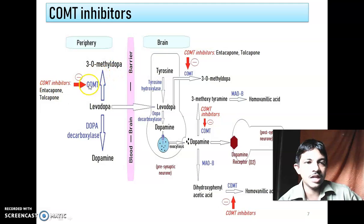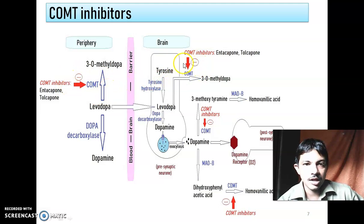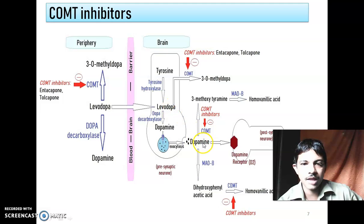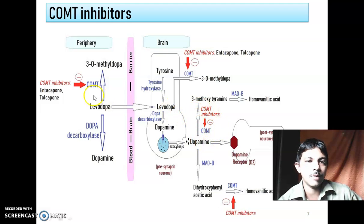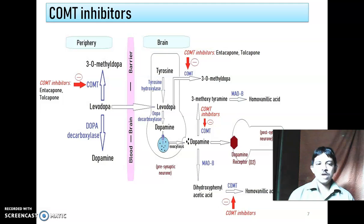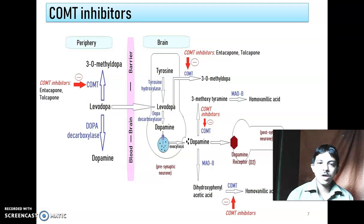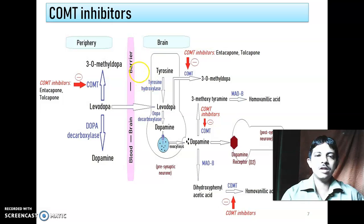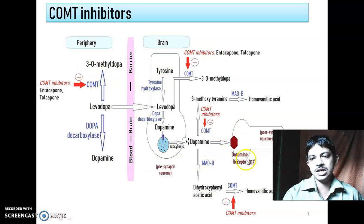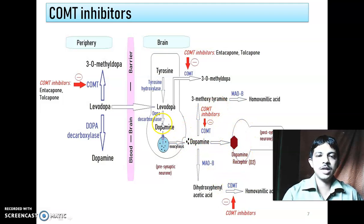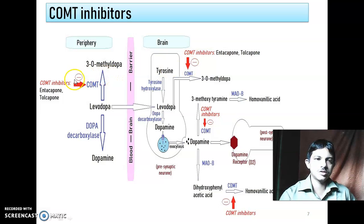Next is the COMT inhibitor — catechol-O-methyltransferase inhibitor. These drugs inhibit the breakdown of levodopa in the periphery, and also inhibit the breakdown of dopamine in the brain. Ultimately, whether it is an inhibitor of dopa decarboxylase or an inhibitor of COMT, these are given along with levodopa so that more levodopa crosses the blood-brain barrier and more dopamine synthesis takes place.